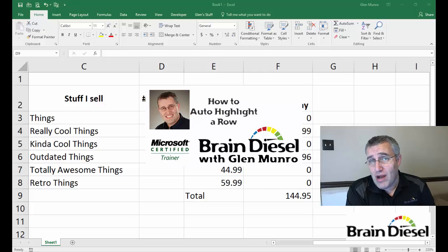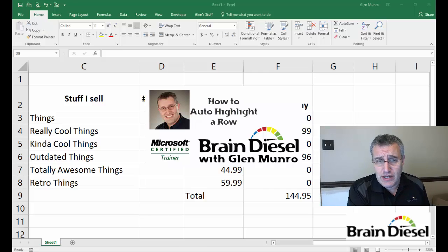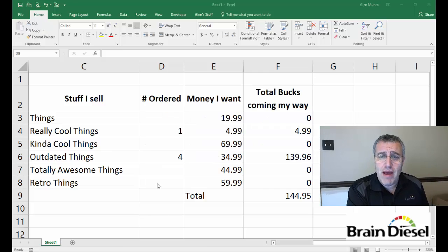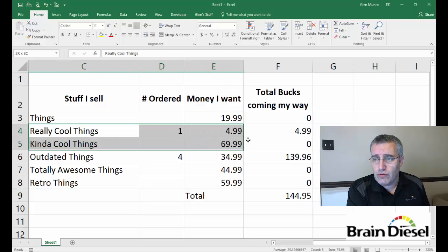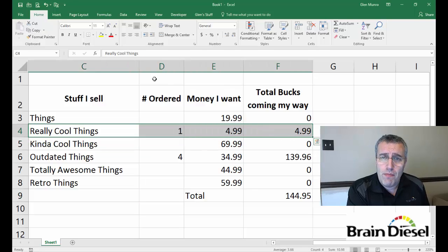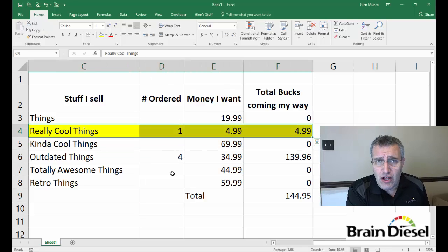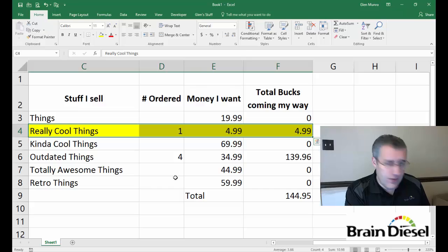Hi there, my name is Glenn Munro, and today I want to walk through how to take a spreadsheet like this and have it automatically highlight an entire row based on a value being entered.